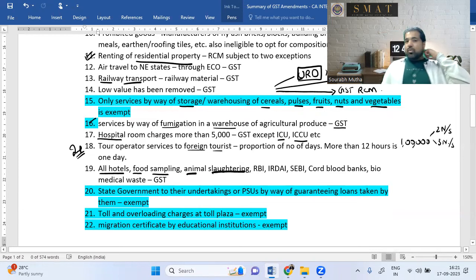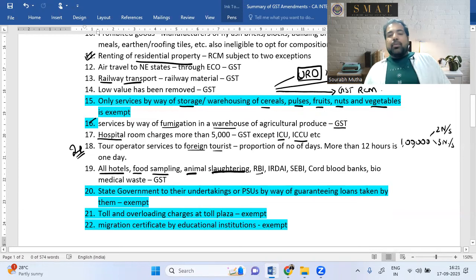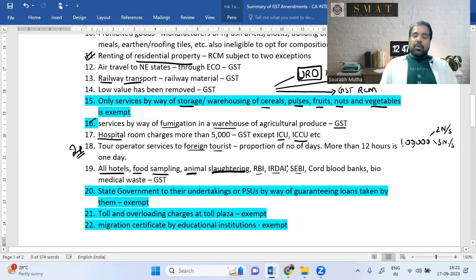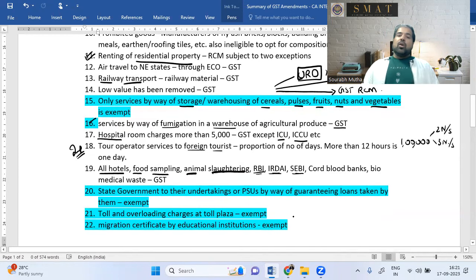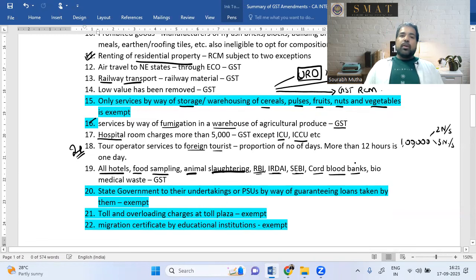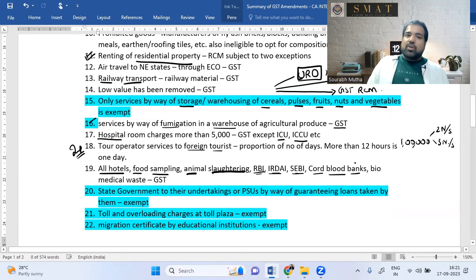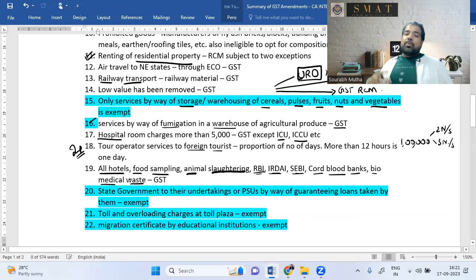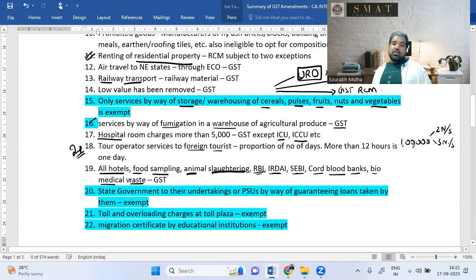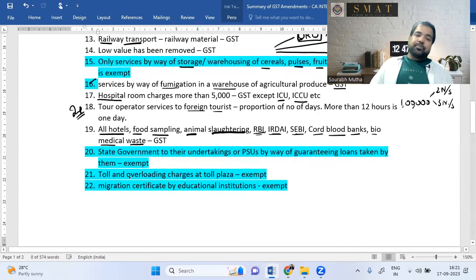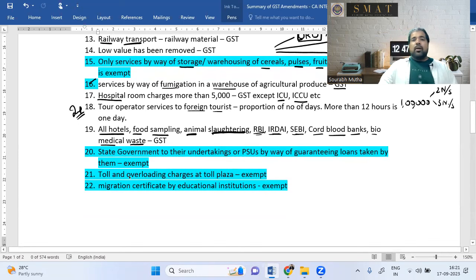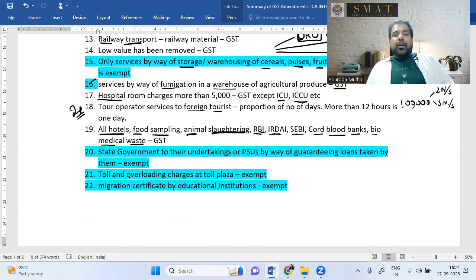Food sampling (previously exempt) is now taxable. Animal slaughtering services now attract GST. RBI, IRDAI, and SEBI — all three regulators now attract GST when providing services. Cord blood bank stem cell preservation is now under GST. Biomedical waste treatment (masks, gloves, PPE kits, injections) was previously exempt but now attracts GST.